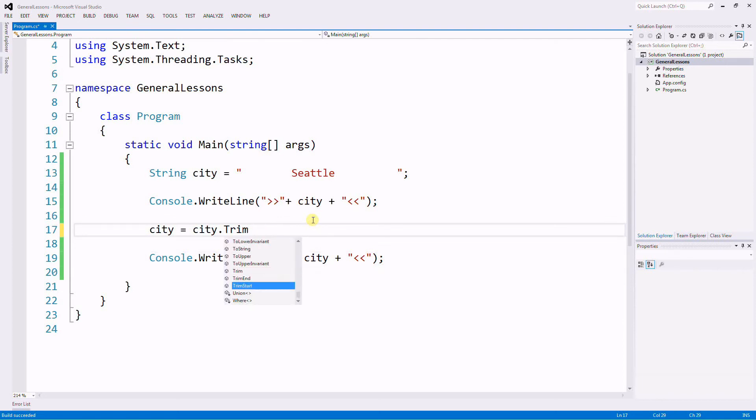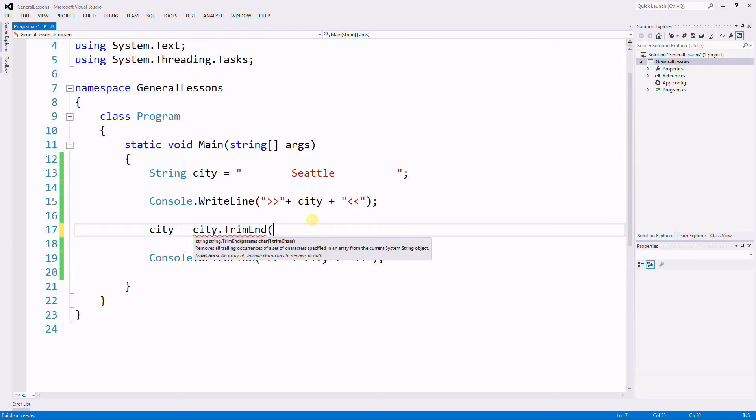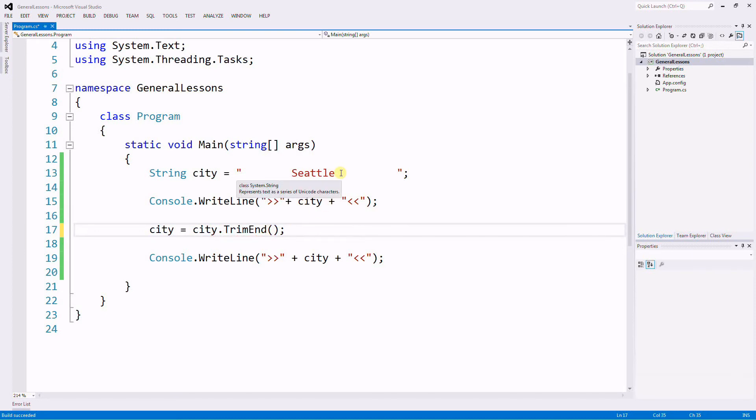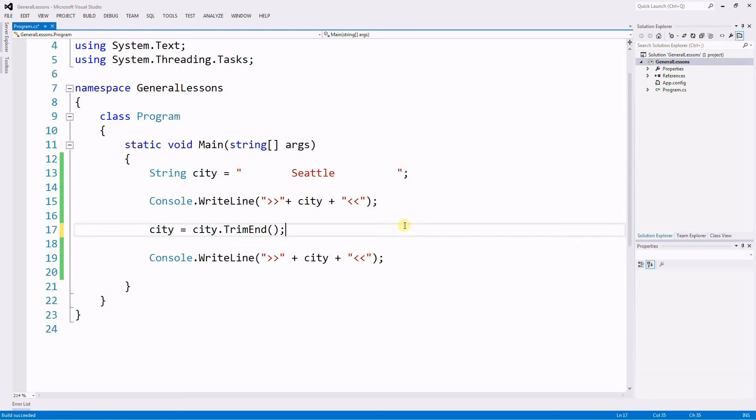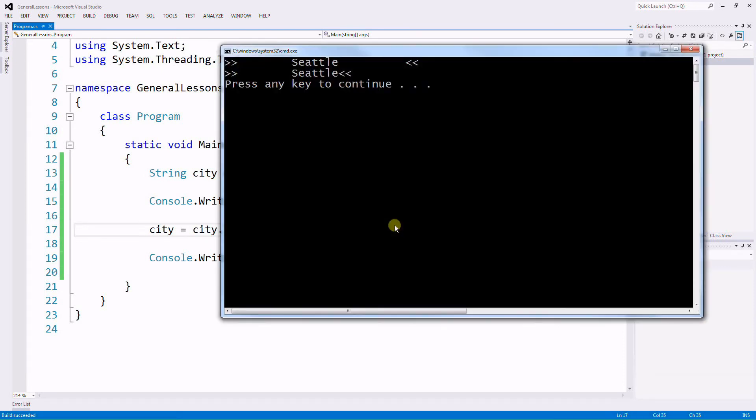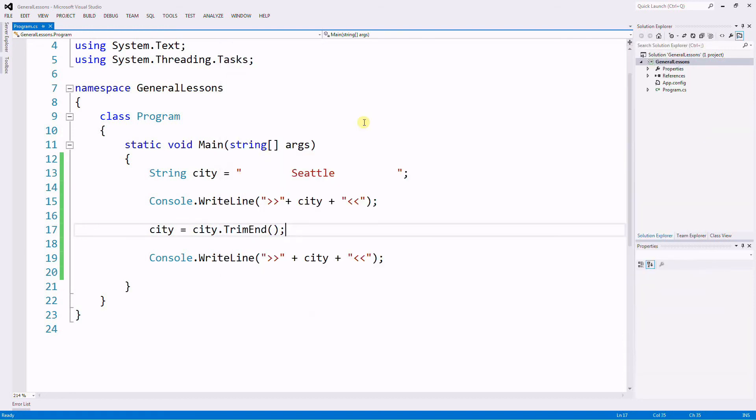The second one is TrimEnd and that trims the spaces on the ends of the variable only. So let's test it. The original variable and then the second time when you print it, you remove the ends only.